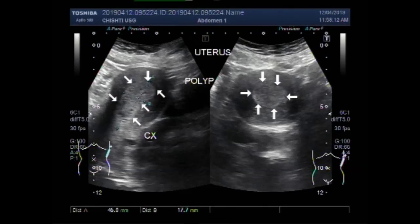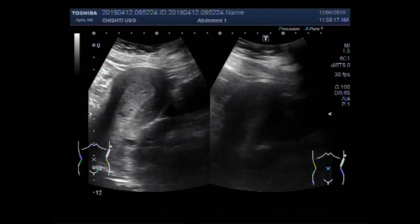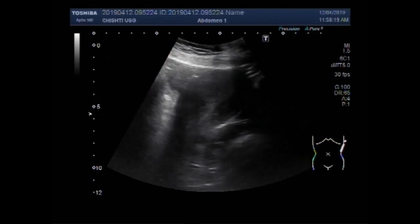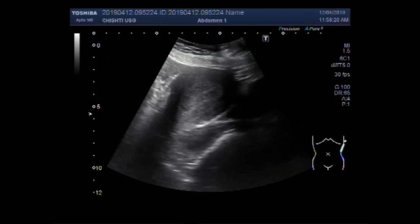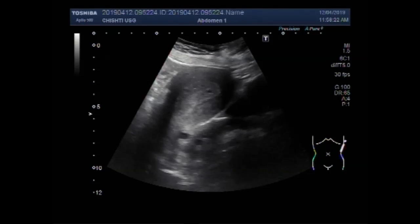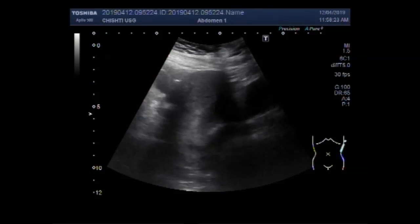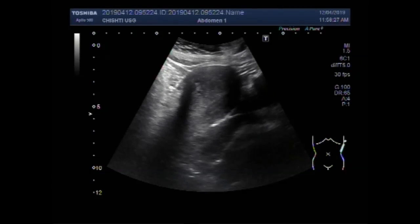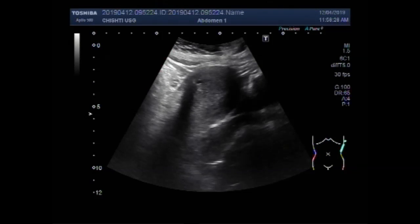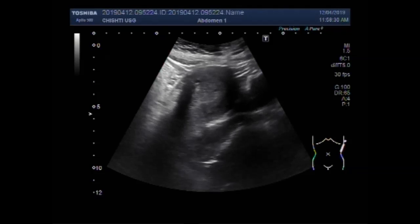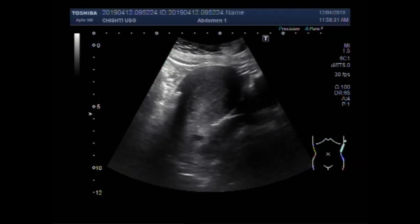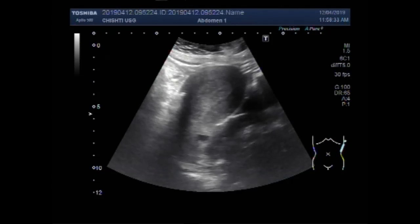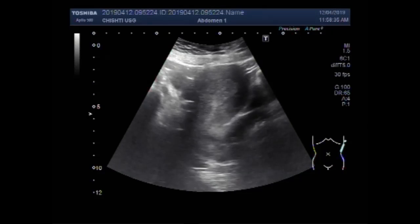Now you can see the second video showing the uterine polyp. Again, the polyp is visible in the distal portion of the uterine cavity.